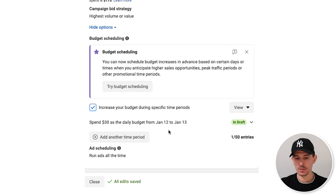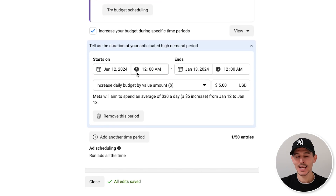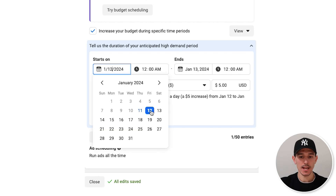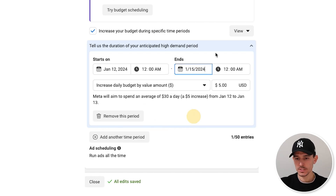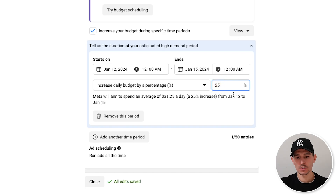To use this feature, you're going to click 'increase your budget during specific time periods' right here, and you'll start by selecting time periods that work for you. For example, today's January 11th — I could say from the 12th to the 15th we are expecting a 25% budget increase. That's just a simple version of it.